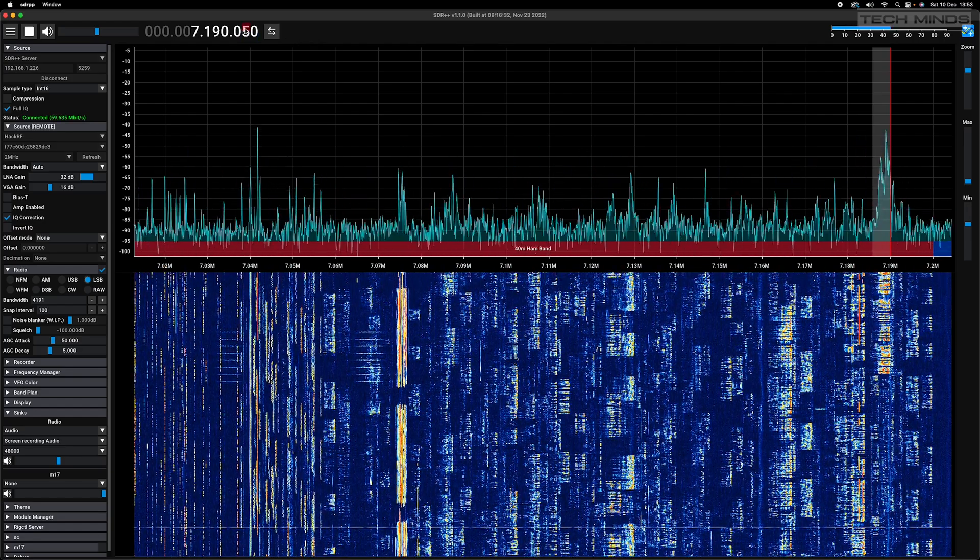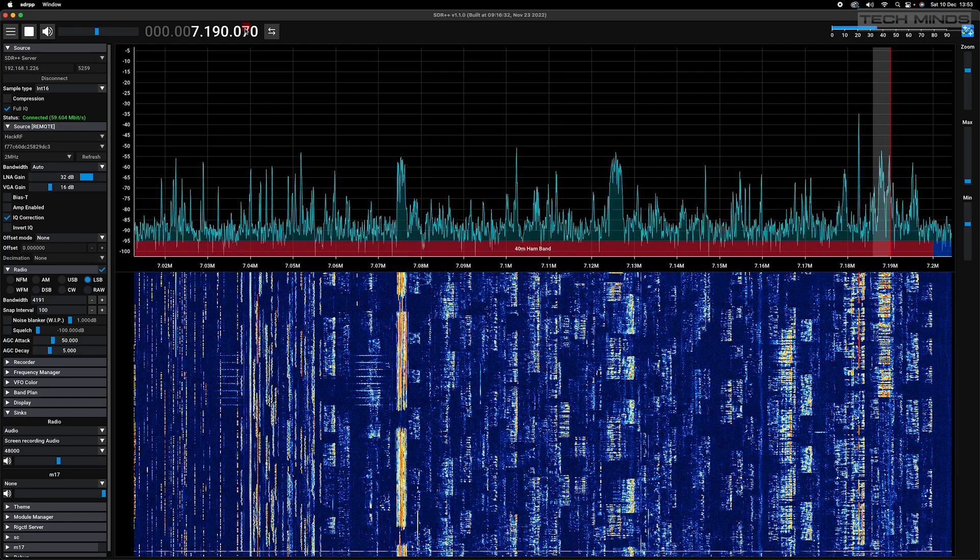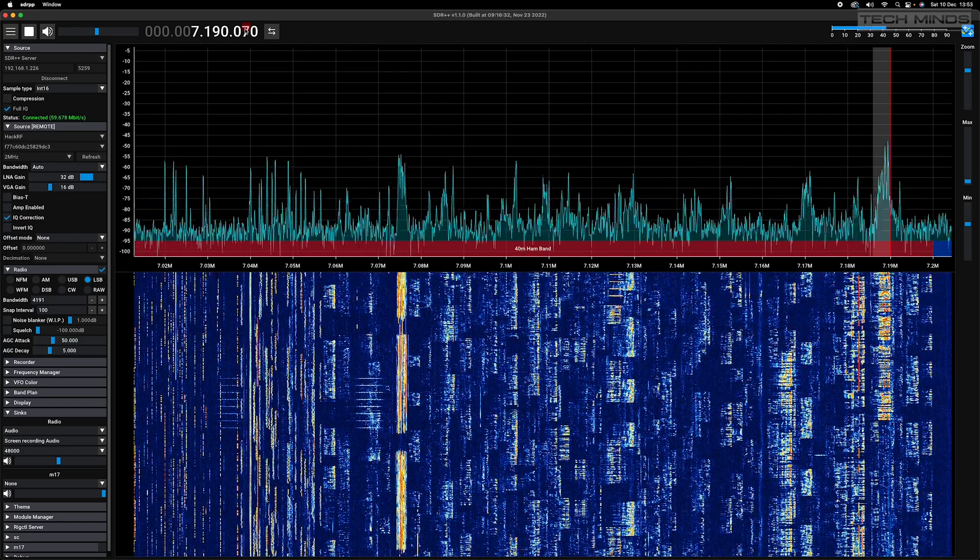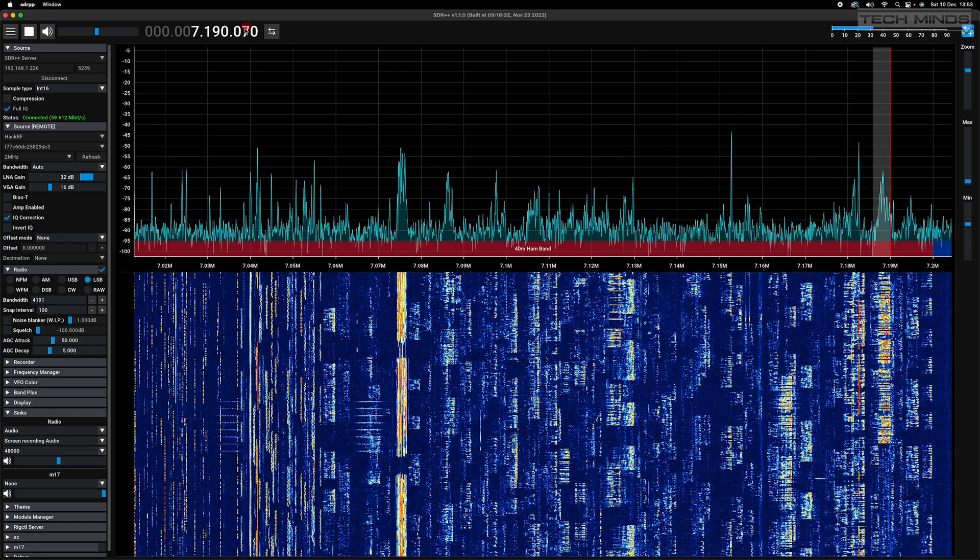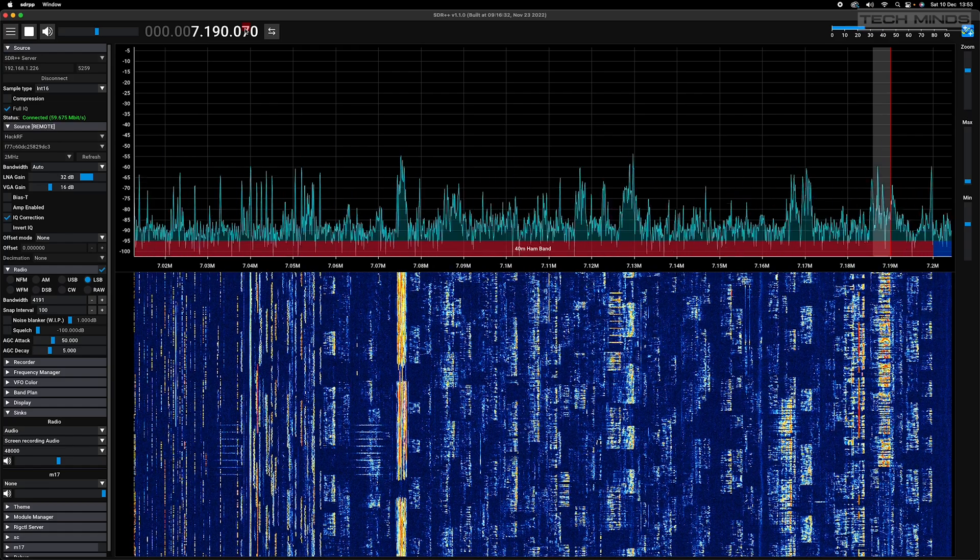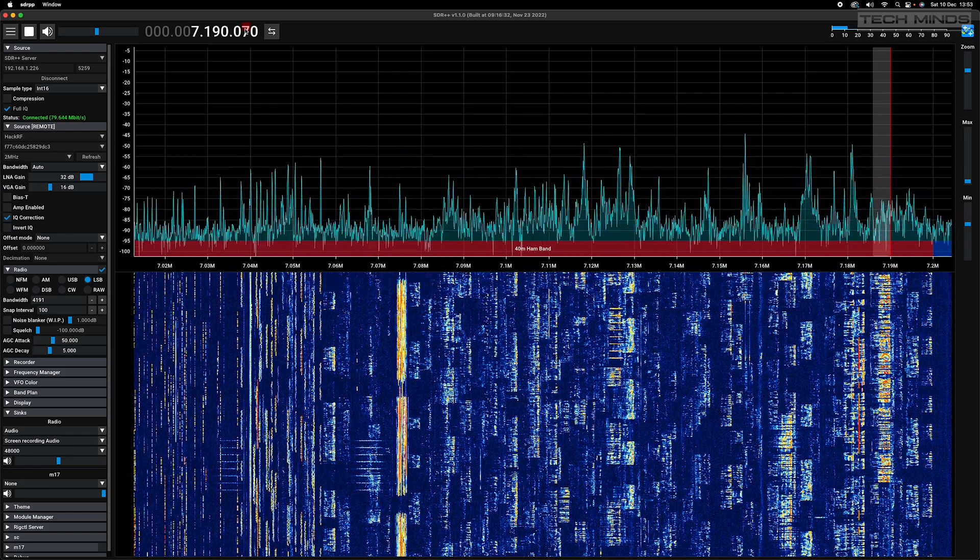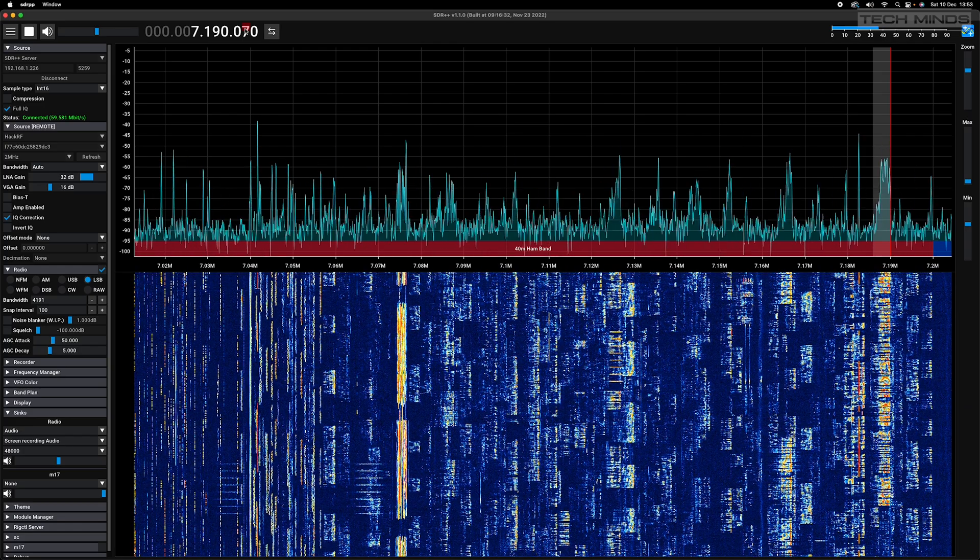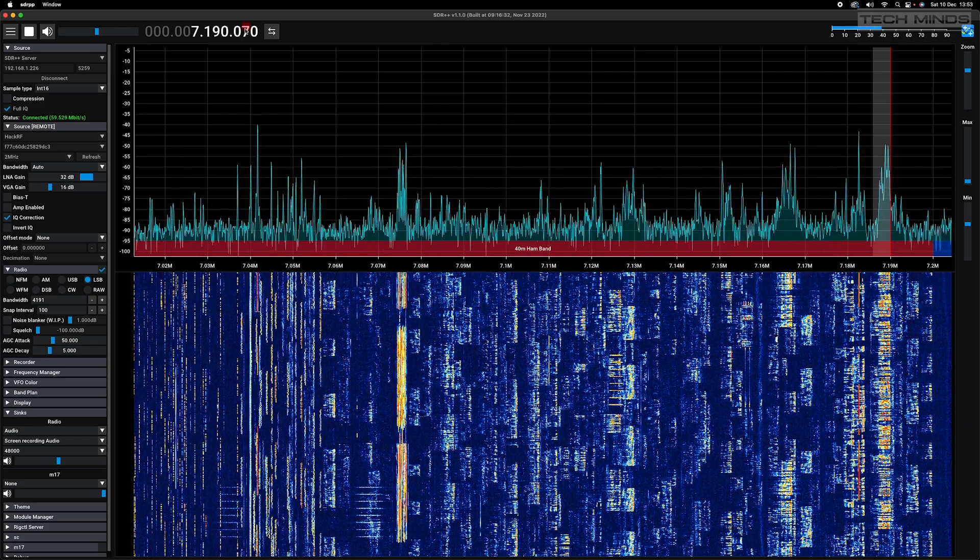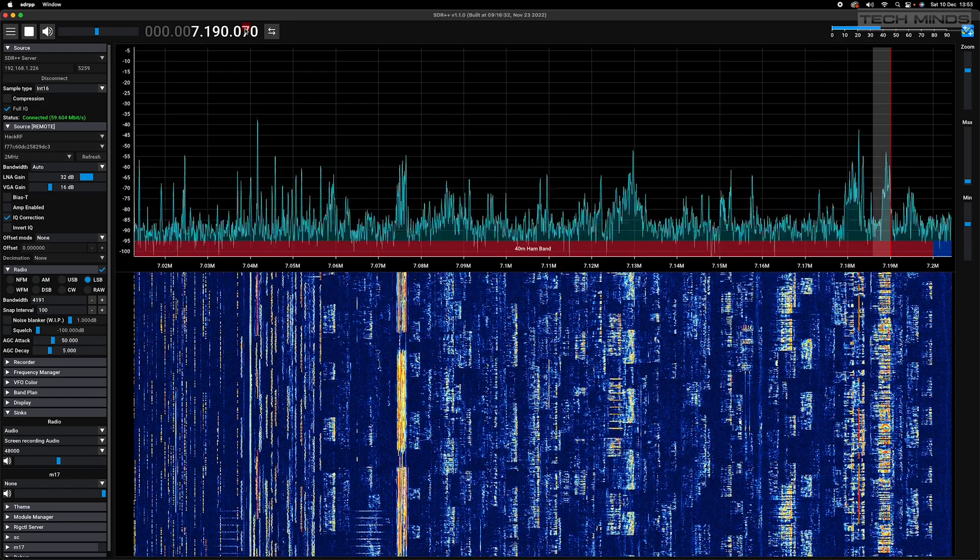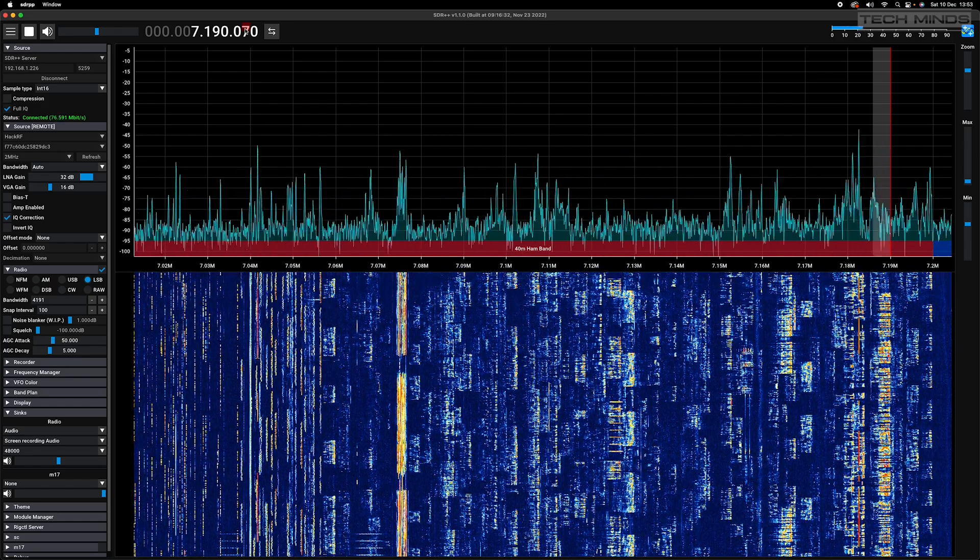So how do we install and use SDR++ server? As you know, SDR++ is multi-platform, so it works on Mac OS, Windows, Linux, and Raspberry Pi, and also Android. The good thing is, if you have SDR++ installed, then you already have the server installed as it's part of the main application.